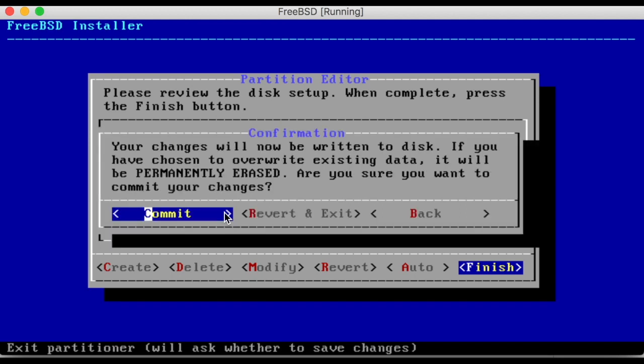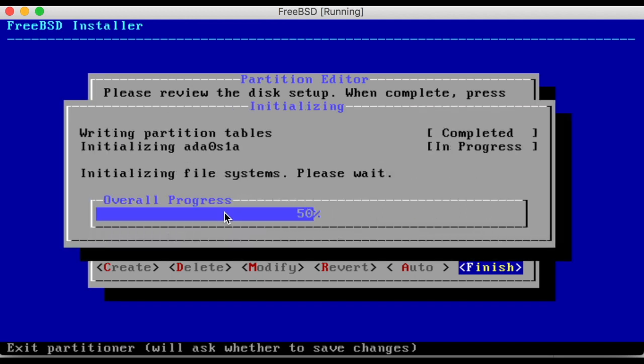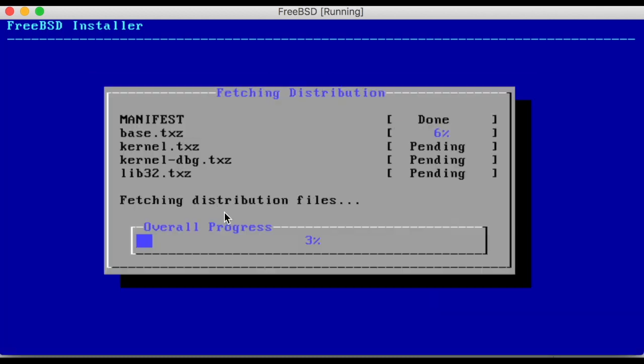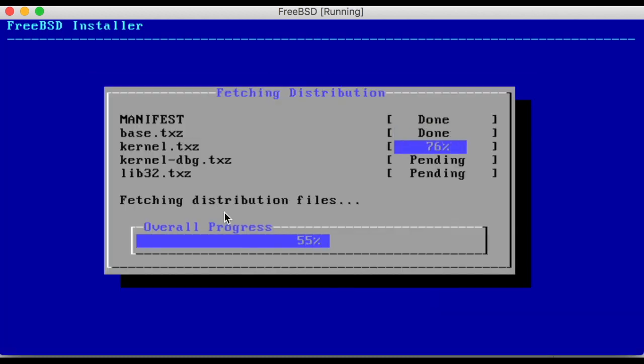When asked, commit the setup and wait for FreeBSD to fetch and extract. This may take some time.